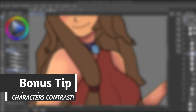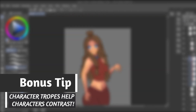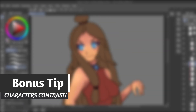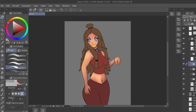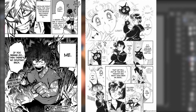What I want you to take away from these examples is that characters become more recognizable and memorable when they contrast with each other. You can visually emphasize this even more by giving different characters different speech bubbles, different fonts, or bolding certain words.